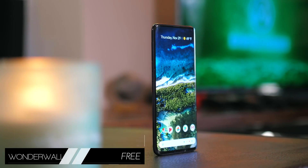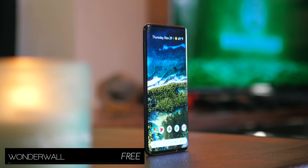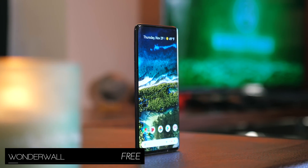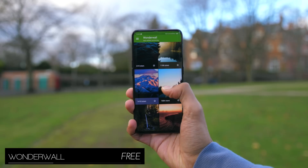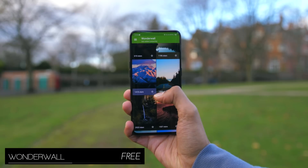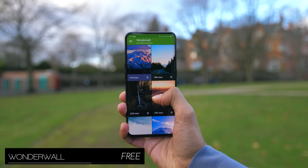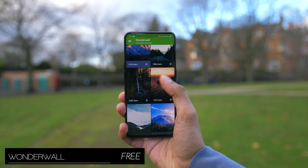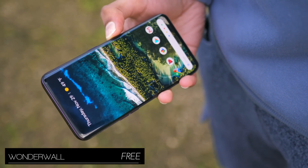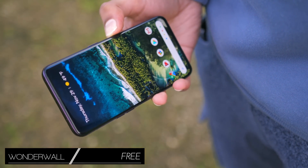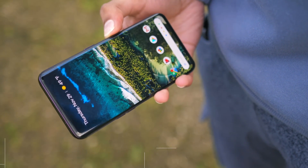Wonderwall is also pretty great, because every wallpaper here is handpicked for its quality, resolution, and tone. There's no rubbish here — just beautiful landscapes and some incredible drone shots.